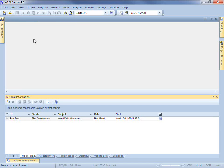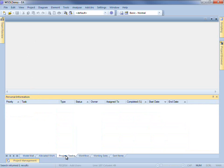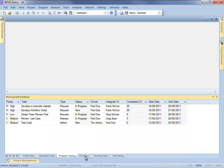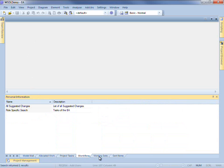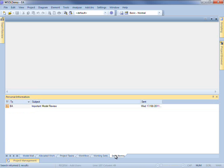You can see that we have access to a number of different tabs including Model Mail, Allocated Work, Project Tasks, Workflow, Working Sets and Sent Items. In this video we will review each of these tabs.